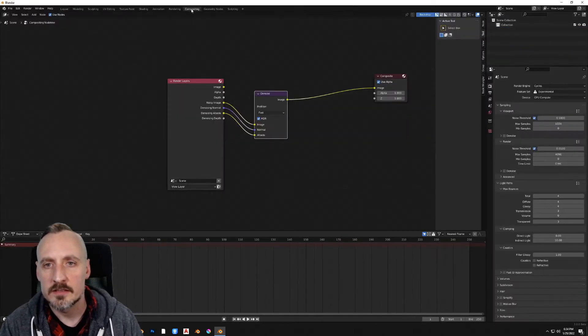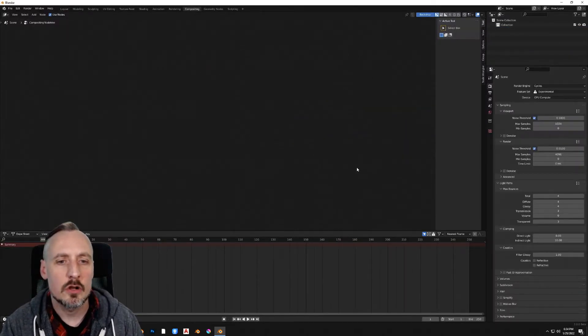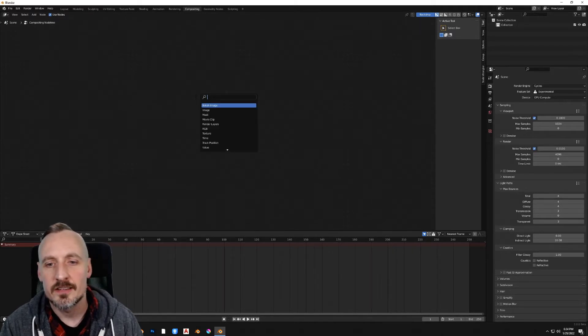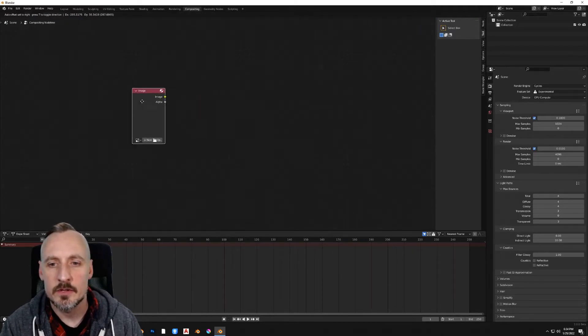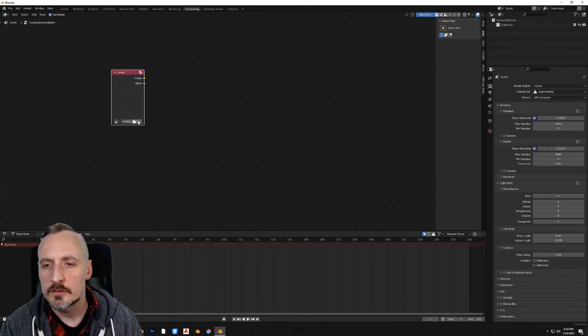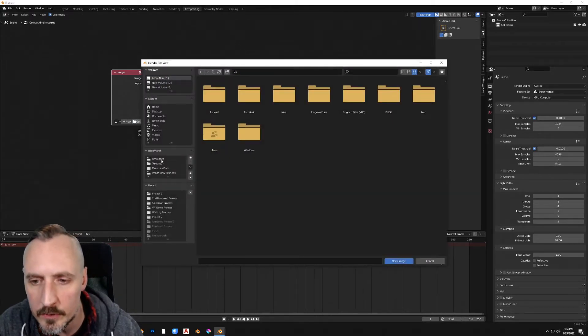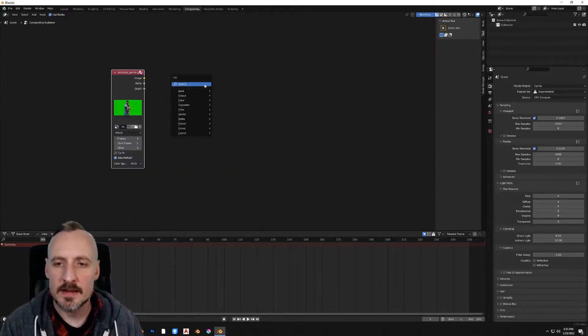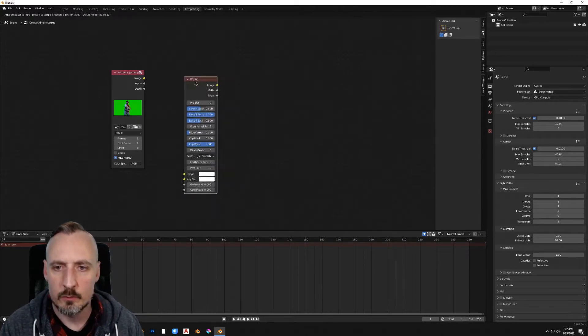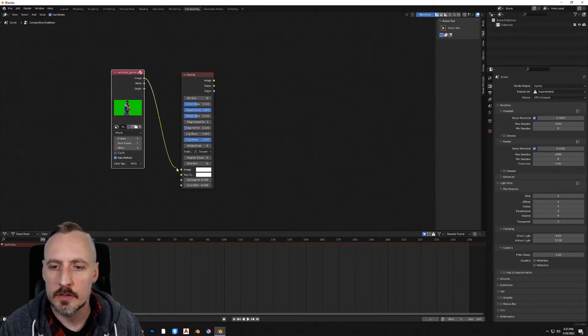Go up to Compositing and delete all of the things. Hit Shift-A and add an image, and let's open our green screen footage. Next, we'll add a keying node. That's the node that's going to do most of the work in keying our green screen.